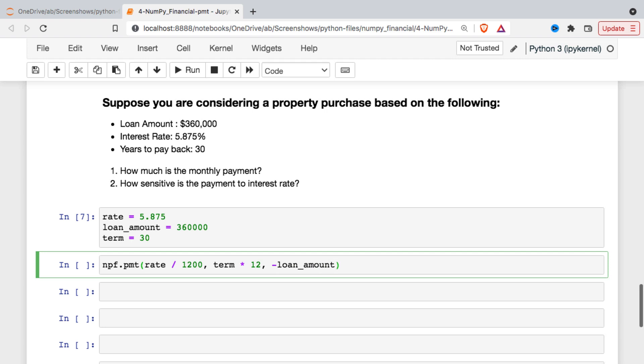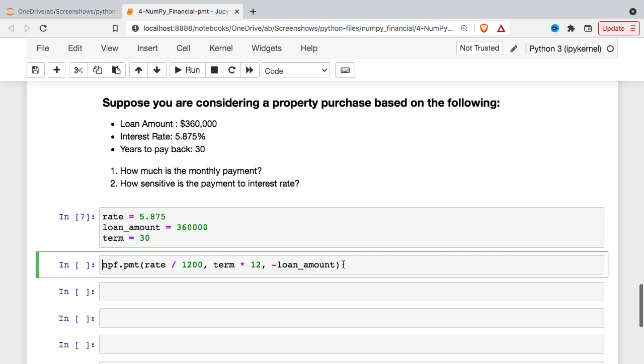And then the last argument that we need that's required anyway is the loan amount. Most of these financial functions will return a negative value unless you make something negative. And conventionally, you make the present value negative. Now I could just put a negative sign in front of the whole thing and return the negative value of the calculation, but I'm just gonna follow convention.